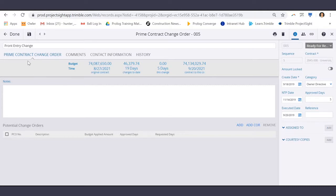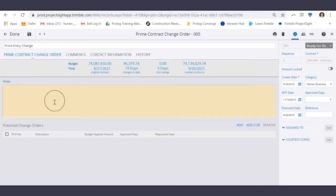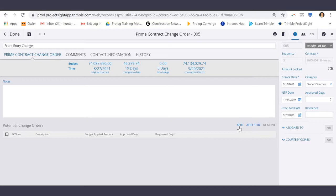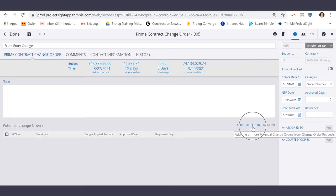Under the Prime Contract Change Order tab, there's an area for general notes, and below, you can either add potential change orders or add potential change orders linked to a COR.